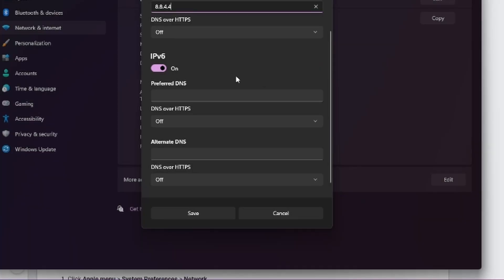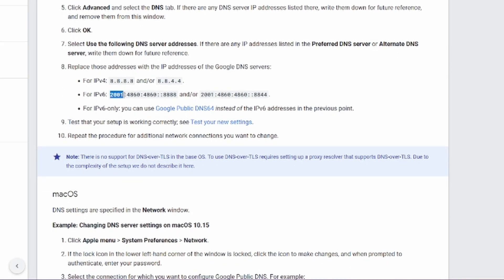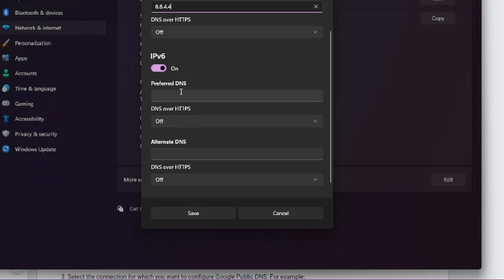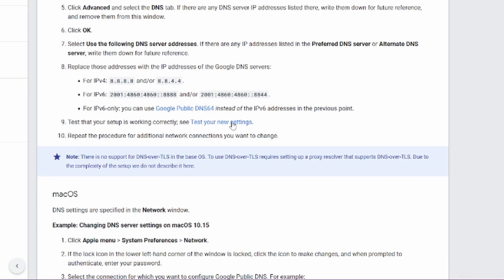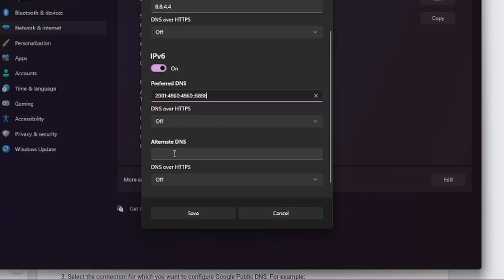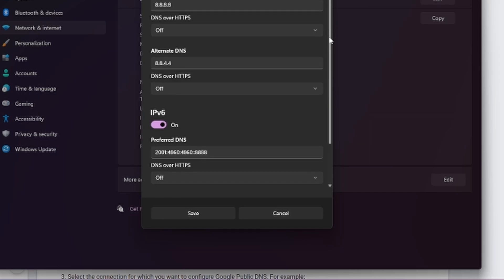You also have to set the IPv6 addresses. So go back to Google's website and copy the first IPv6 address. Go to settings and paste it in preferred DNS on the IPv6. Then do the same thing for alternate address and paste it on the alternate DNS address. Everything is set up. All you have to do is hit save.